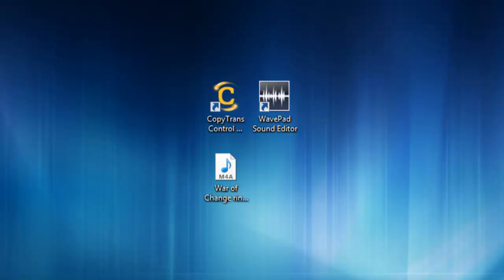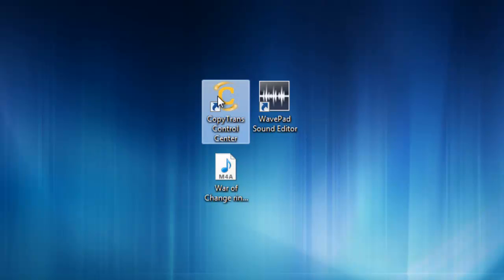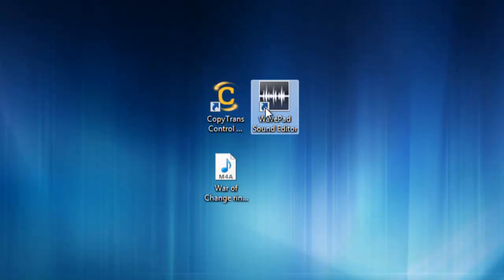What's up YouTube? This is WSRMMN and I'm going to show you guys how to get ringtones for your iPhone. The software I use is CopyTrans Control Center and WavePad Sound Editor.